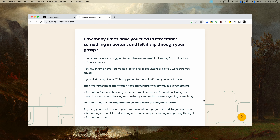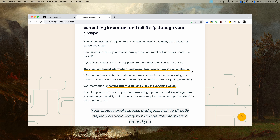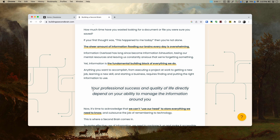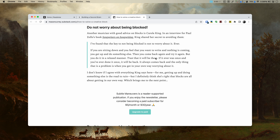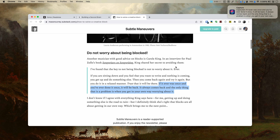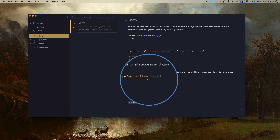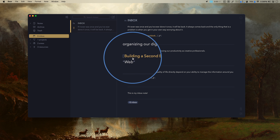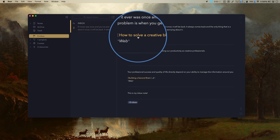There's even more. Whenever I'm on Chrome or Safari, I can select any text and use a keyboard shortcut to capture my selection in the same ways: in the background to my inbox note, as a pop-up to my inbox note, in the background to a new note, or as a pop-up to a new note. Each time, the captured text will include a link to the source.